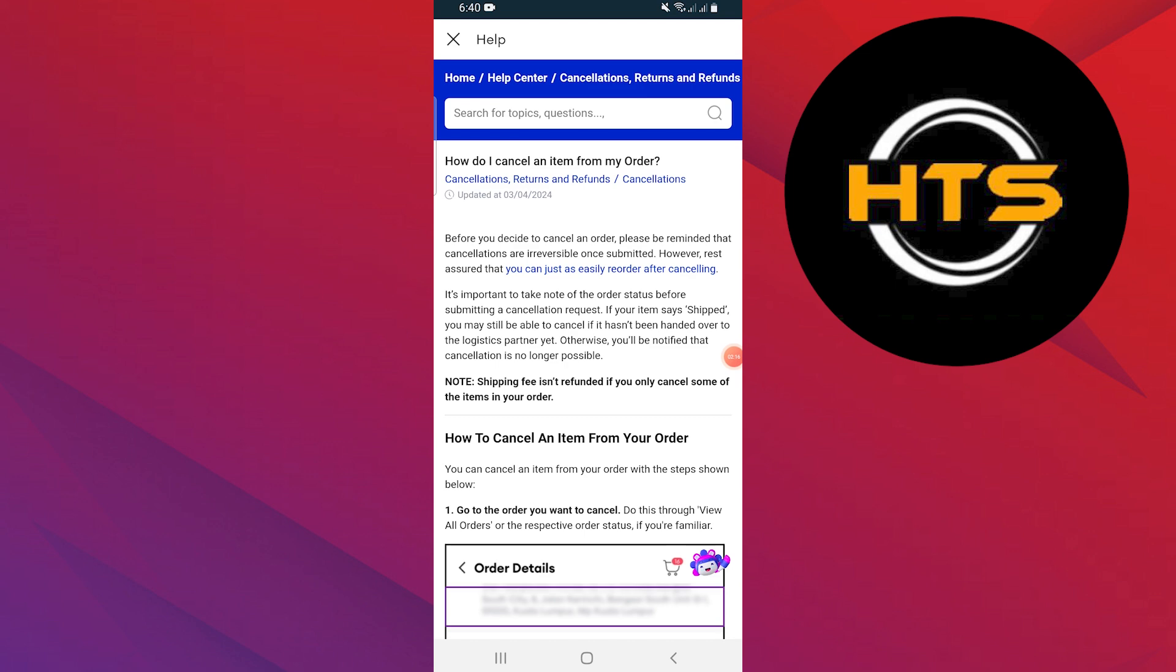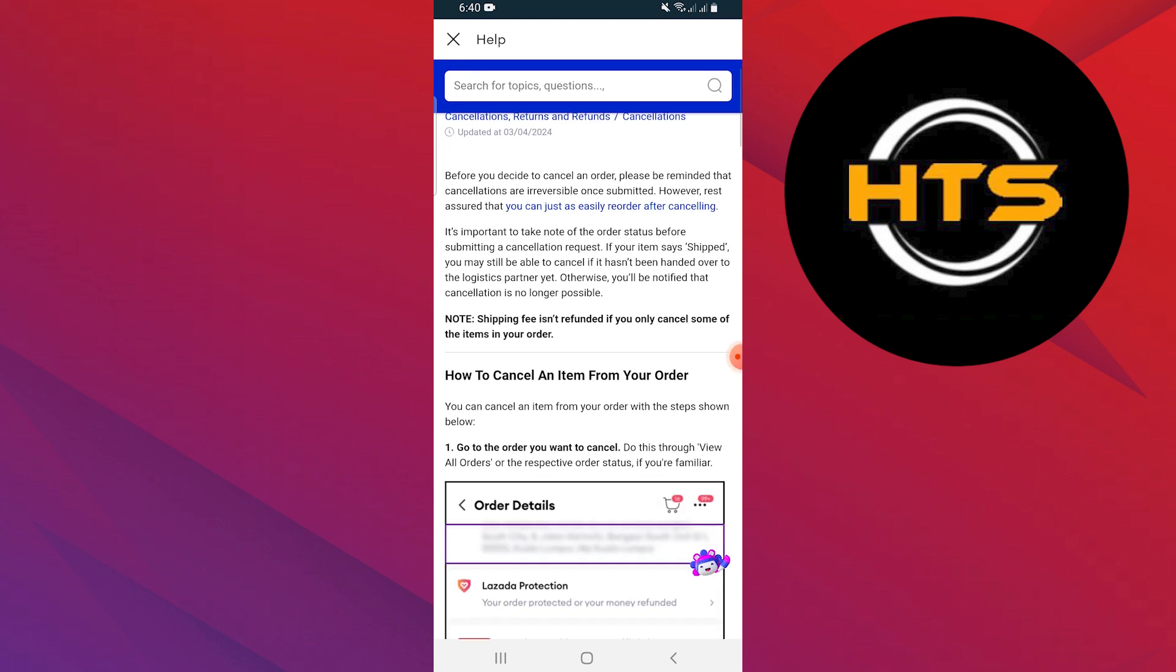It's important to take note of the order status before submitting a cancellation request. If your item says shipped, you may still be able to cancel if it hasn't been handed over to the logistics partner yet. Otherwise, you'll be notified that cancellation is no longer possible.